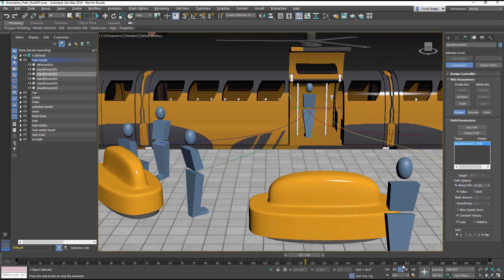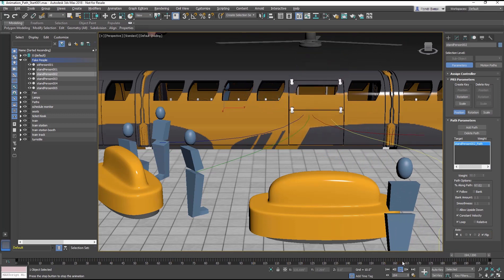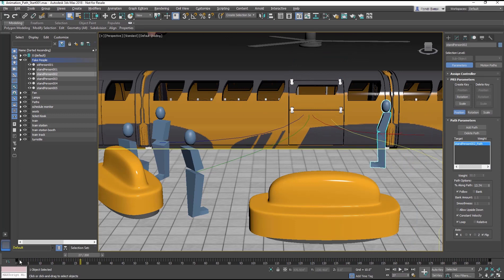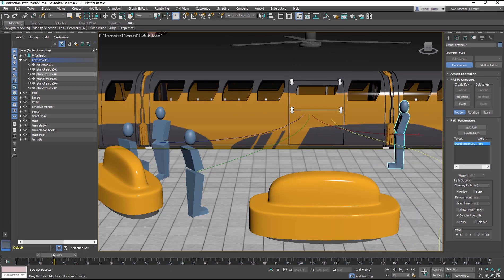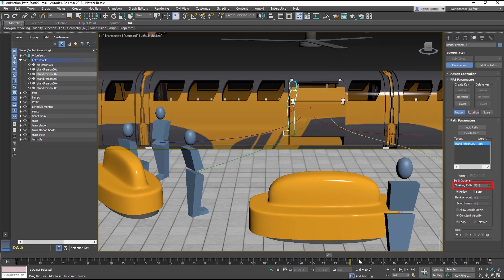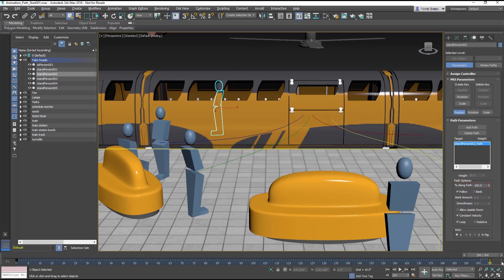The Stand Person 002 object is moving way too slow and she may miss her train. At Frame 0, the Stand Person 002 object is 0% along the path. At Frame 200, it is 100% along the path.